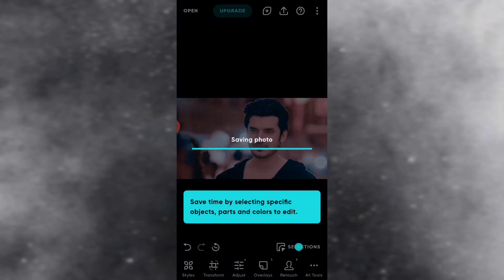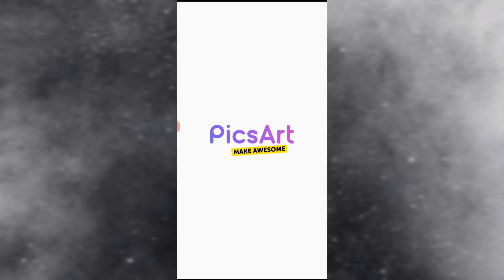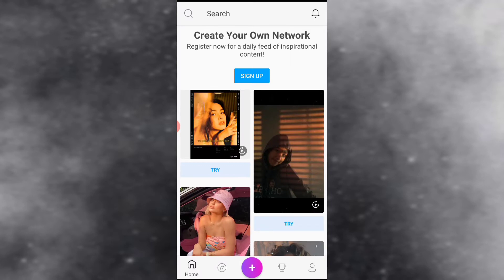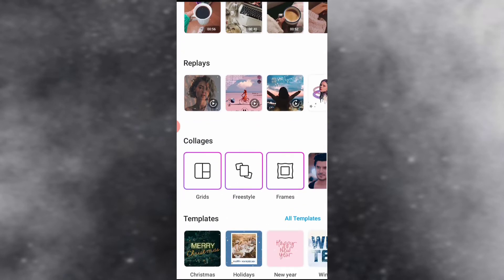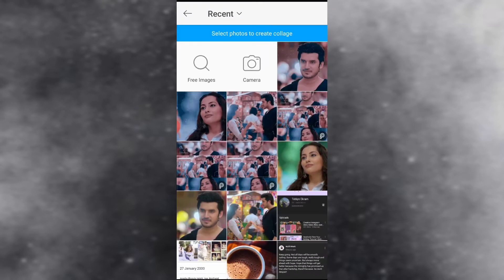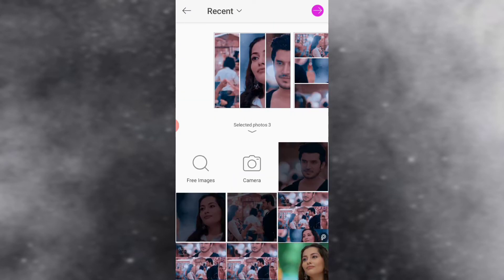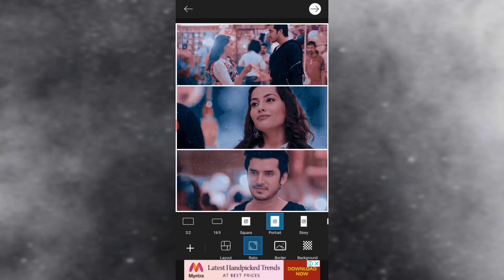Now for making collages I'm using the PixArt app. Here I am choosing the grid section and will choose three pictures which I want to add in my collage, and I will choose the Instagram portrait ratio.